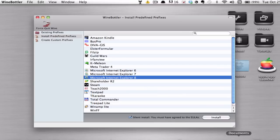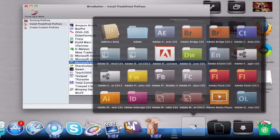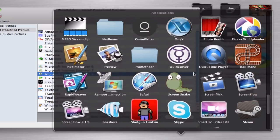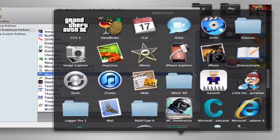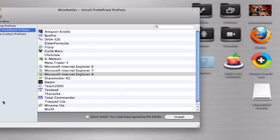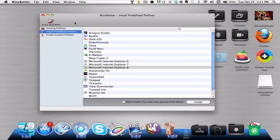Go ahead and click Install. And I have it already right here in my Applications folder — yeah, there it is: Microsoft Internet Explorer. And yeah, it works pretty well.